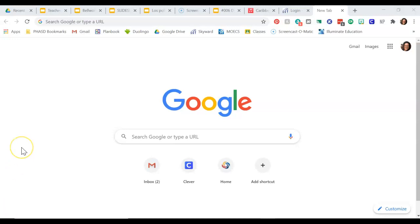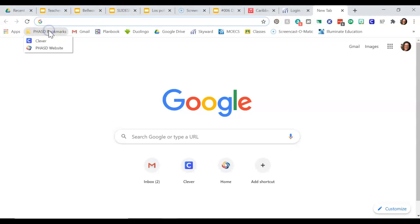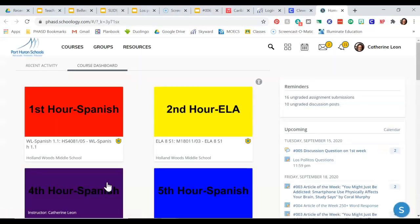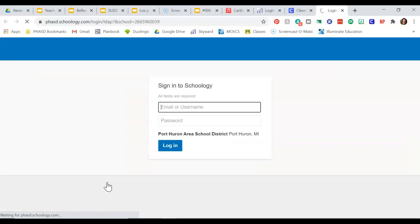This is Ms. Leone, and I'm going to show you how to do the digital notebook. So as always, you're going to go into your Clever Bookmarks. You're going to go into Bookmarks, then Clever. You're going to go to Schoology — that's the fastest way to get into Schoology for our class.